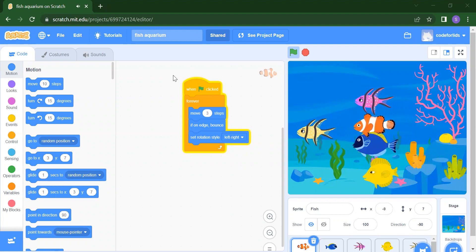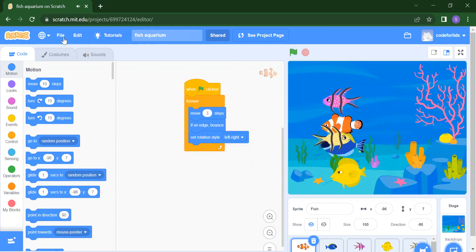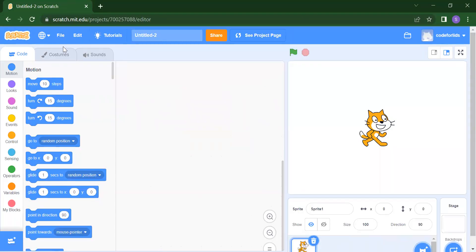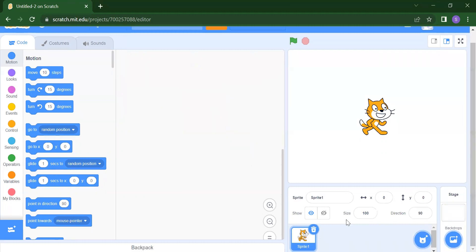First, we will take a new project. To do that, click on File, then click New. Once you click New, it will open a new project. From here, we will first delete the default cat sprite by pressing the delete button.